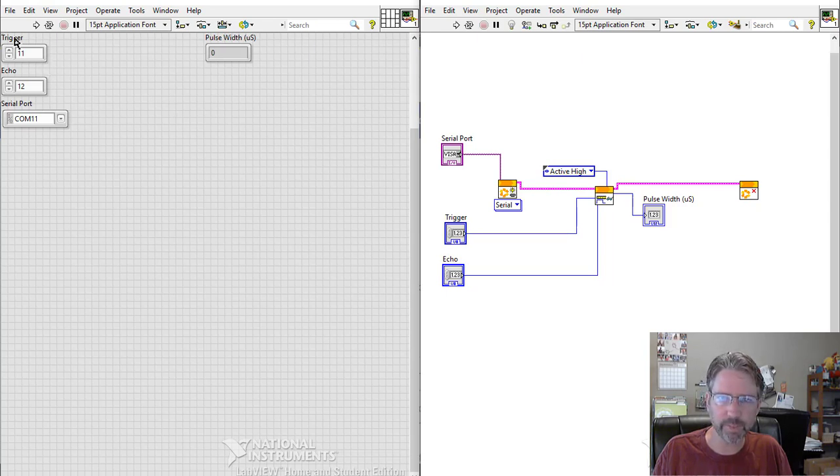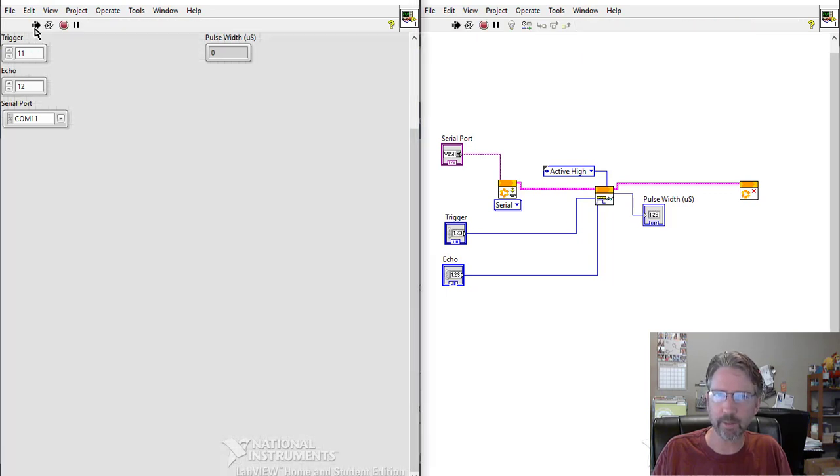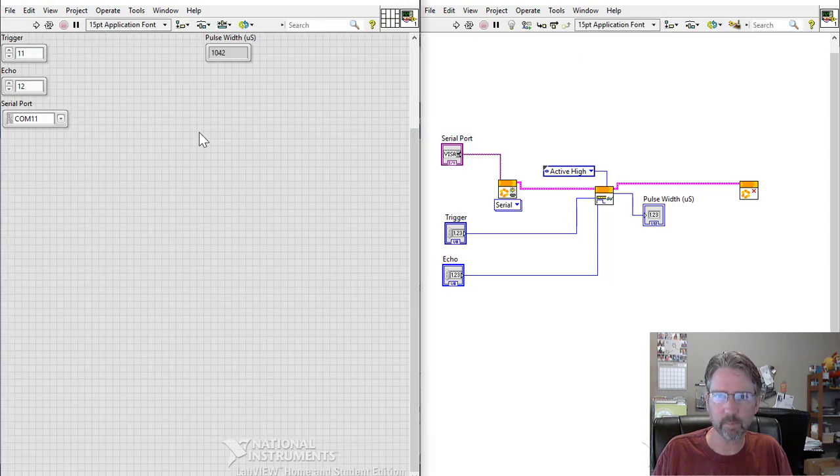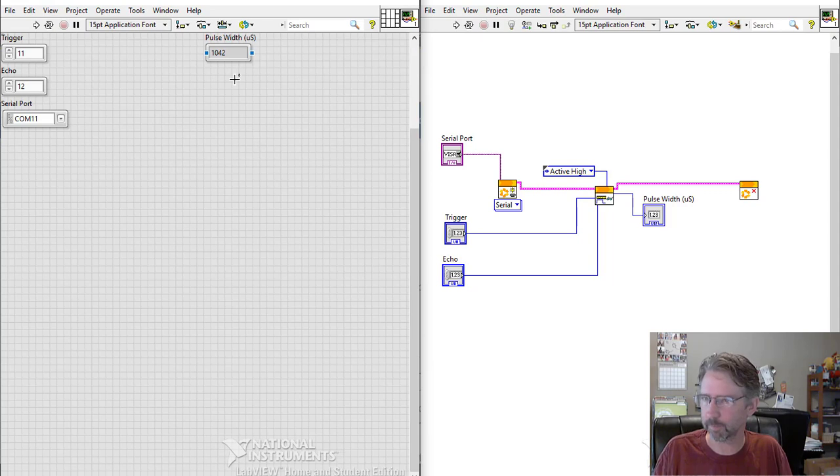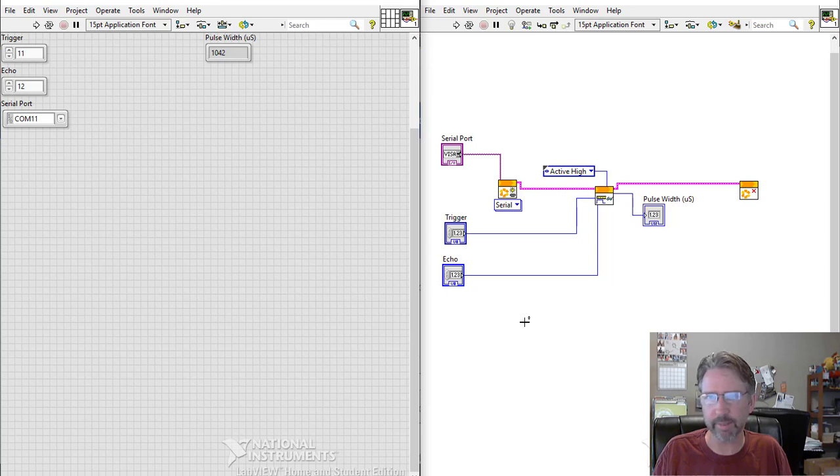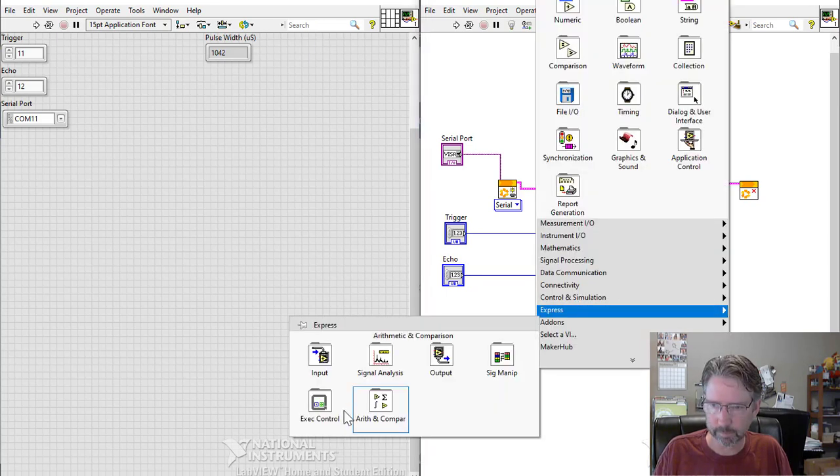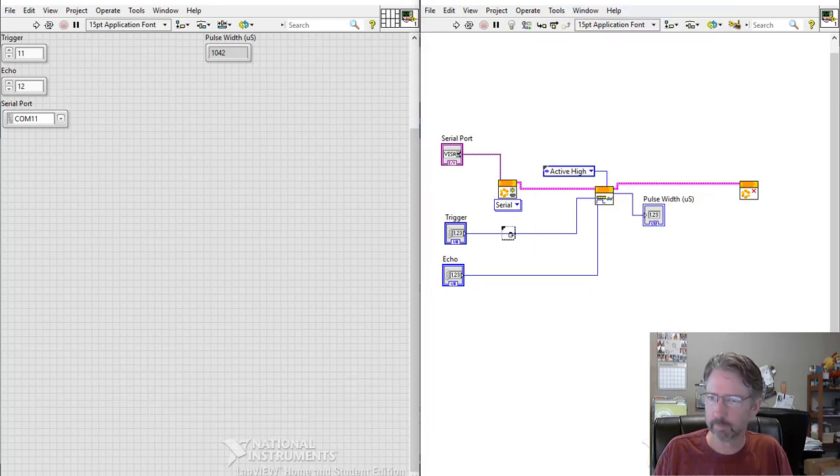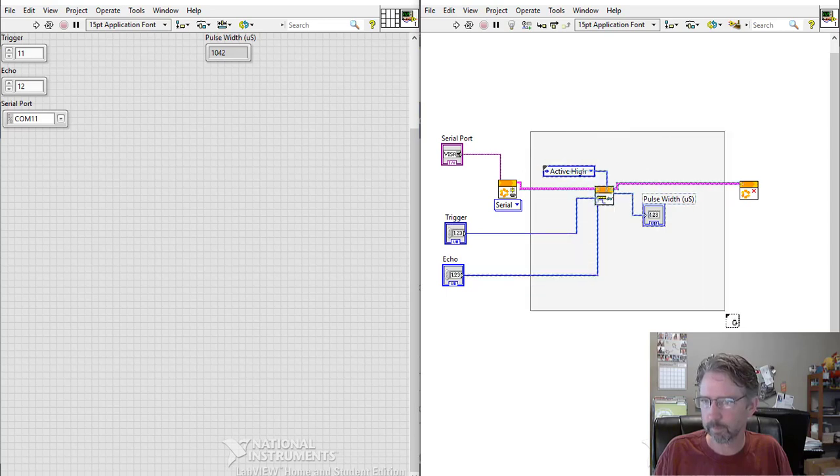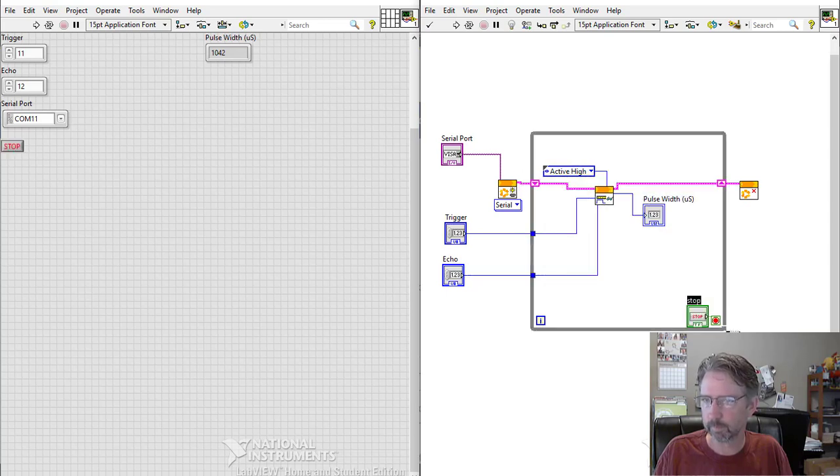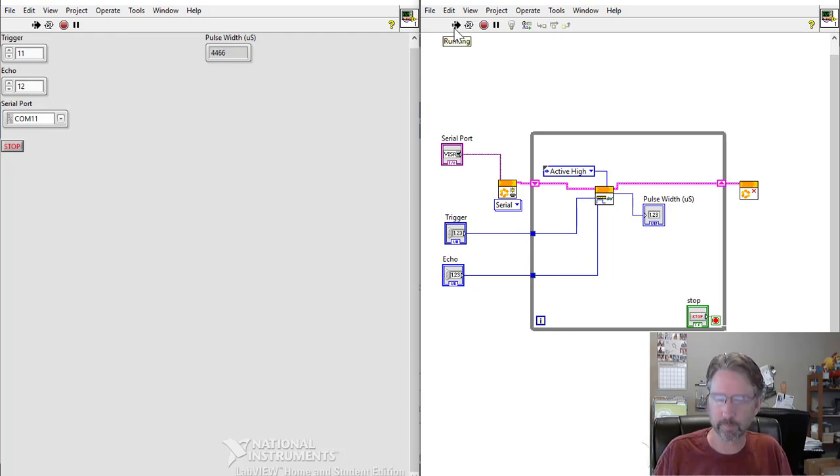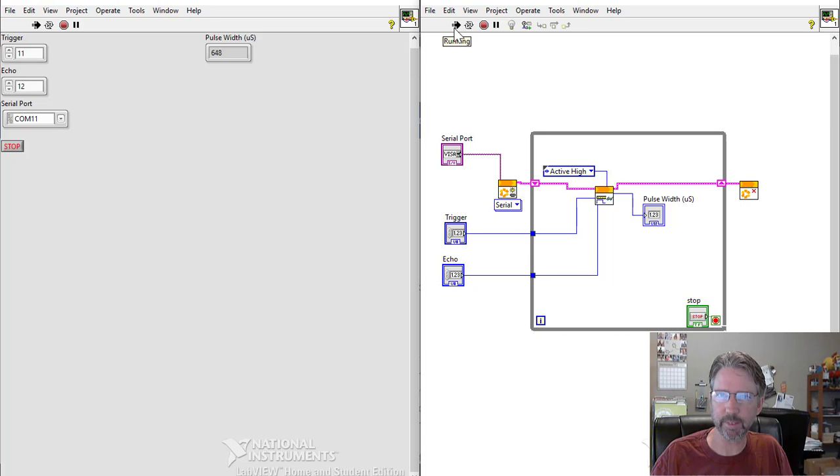Now if we set up our trigger pin and echo pin as wired, we get a number. The last thing I'm going to do is put all of this in a while loop so that we take continuous measurements. Try running it again. So now if I put my hand in front, you can see the pulse is changing. That's pretty successful there.